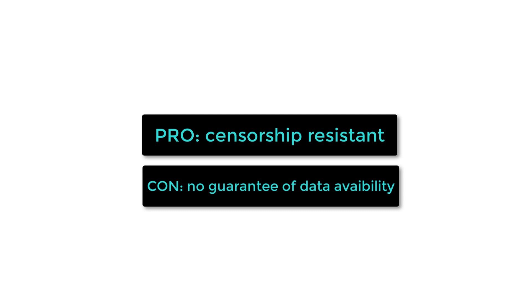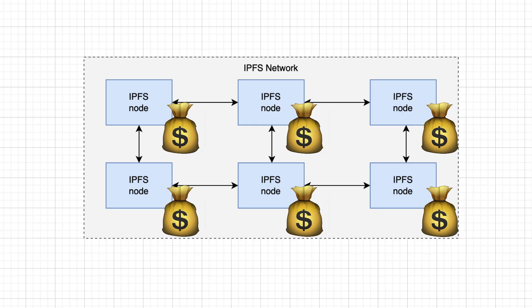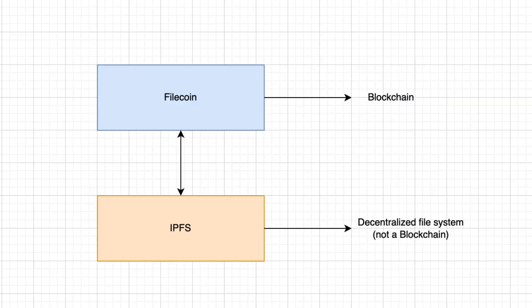On IPFS, there is no guarantee of data availability. It's up to IPFS nodes to keep your data. To incentivize IPFS nodes to store data long-term, you have to pay them.